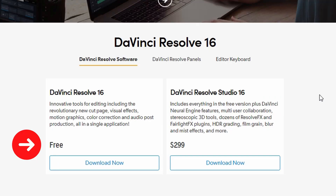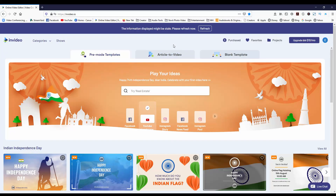Now if you've never used DaVinci Resolve, there is a free program that would fit most creators' needs. We're going to head over to InVideo.io and we're going to use the free version.